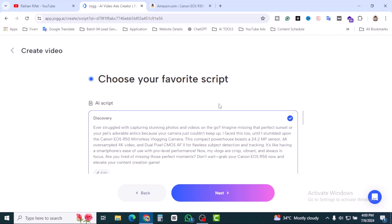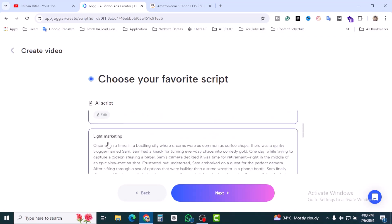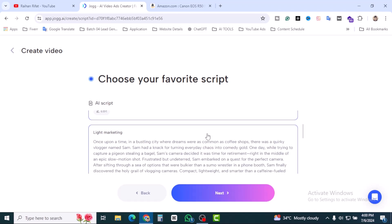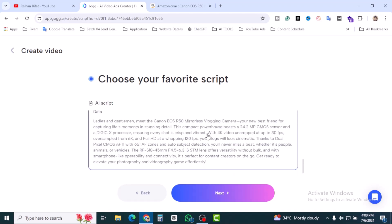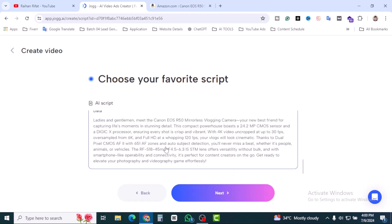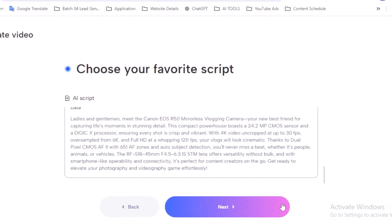In this section you can write your script and it's AI generated script. You can edit also over there. I'm going to keep it as it is. So let's click on next.